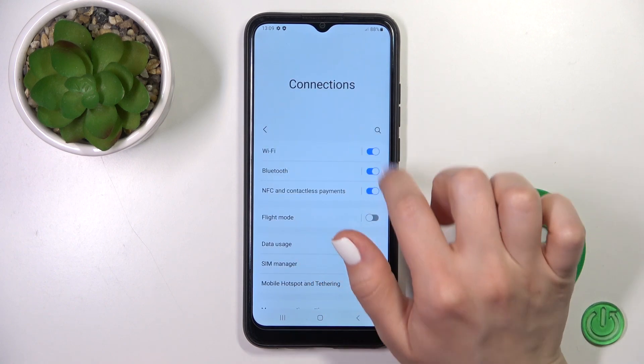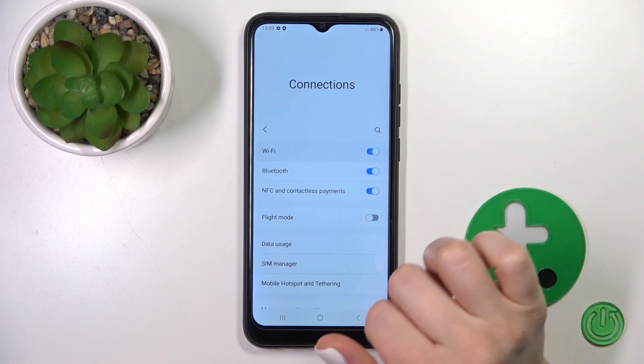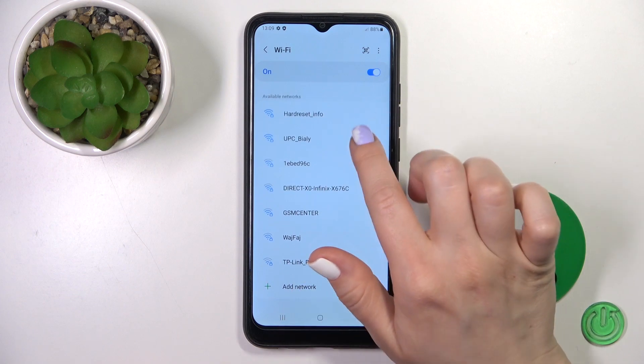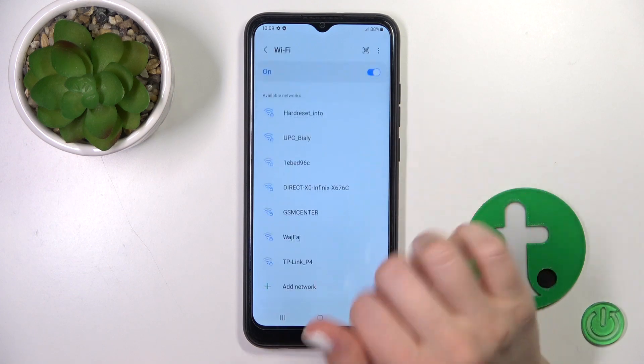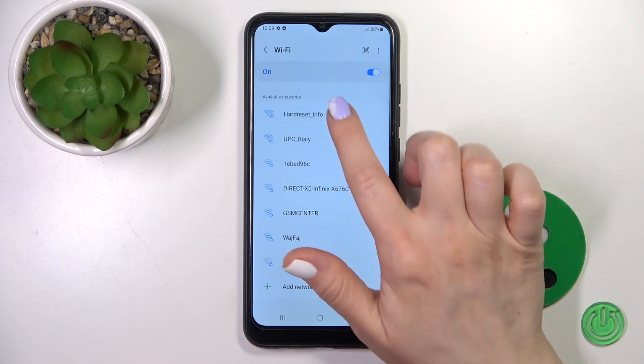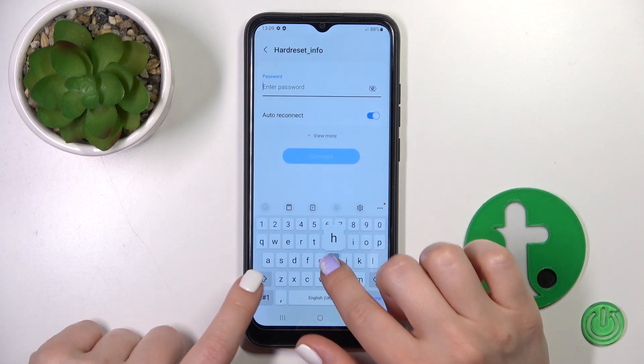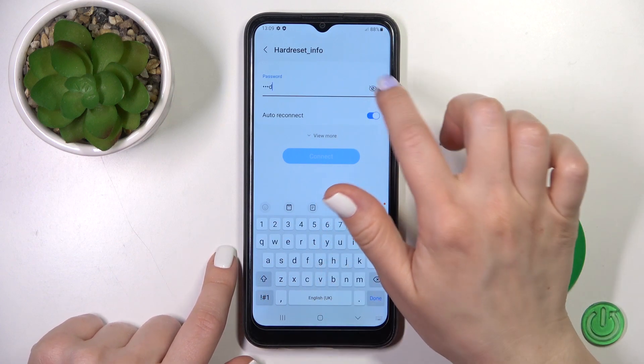Just activate Wi-Fi — click once on the switcher and after that you will see all of the available networks. Just select one from these networks and enter the password.